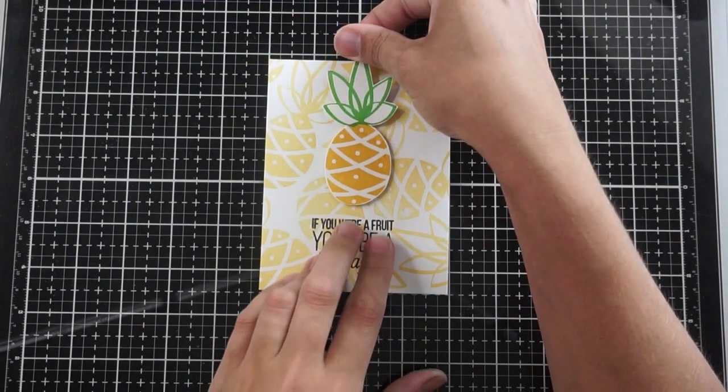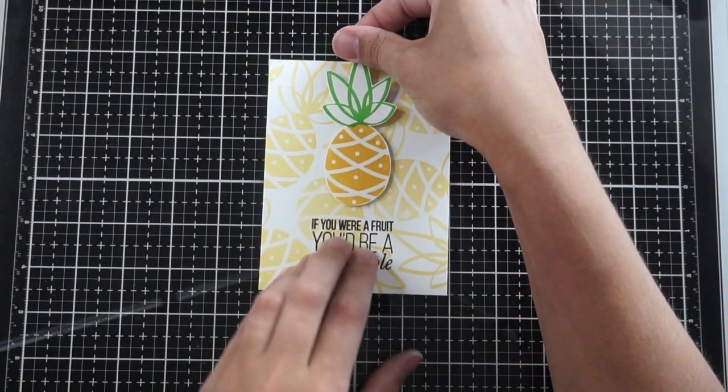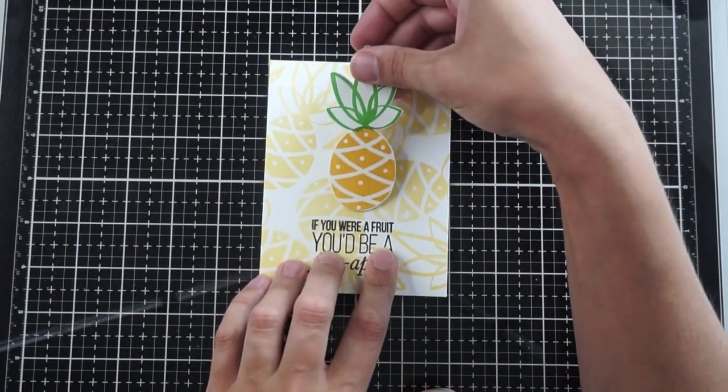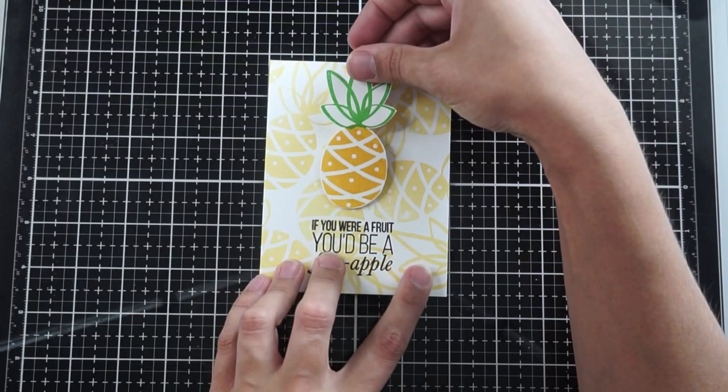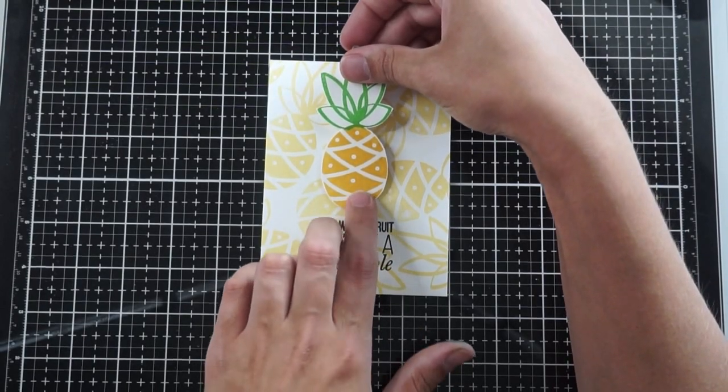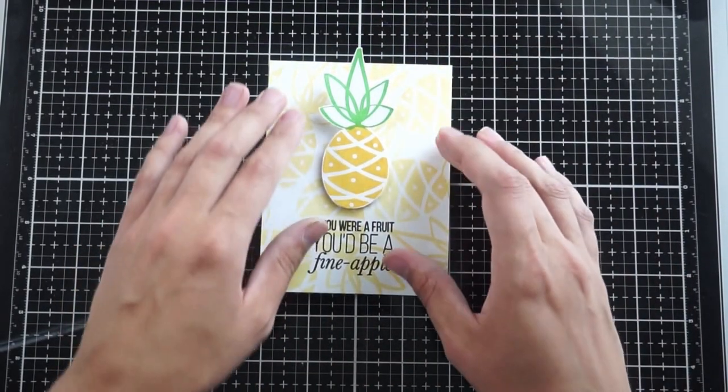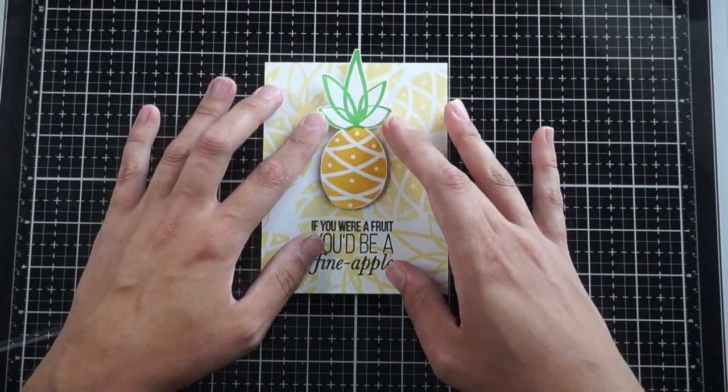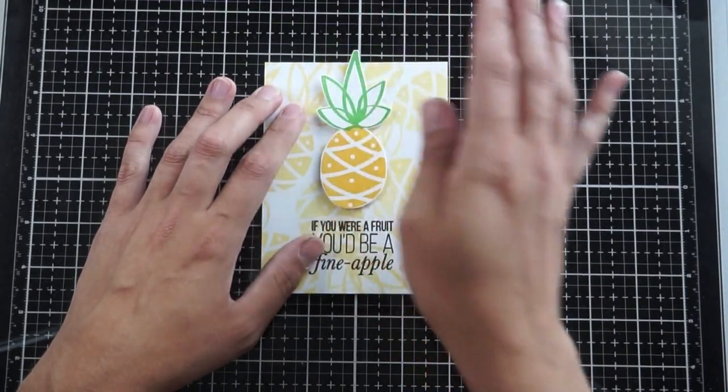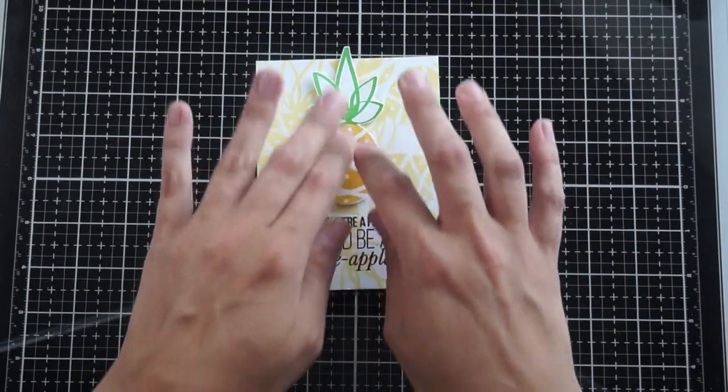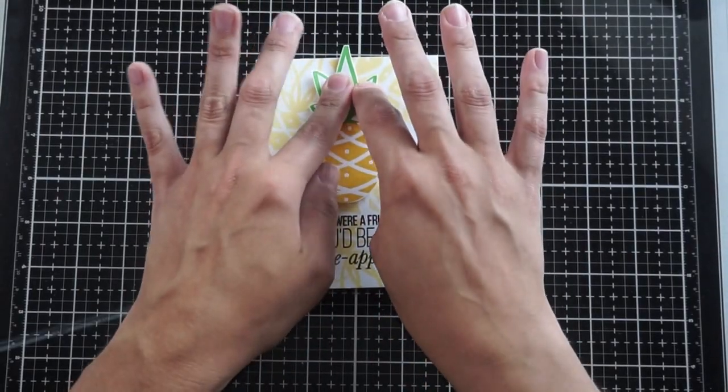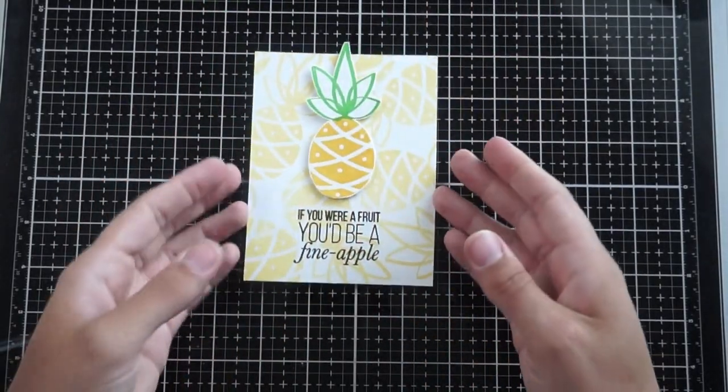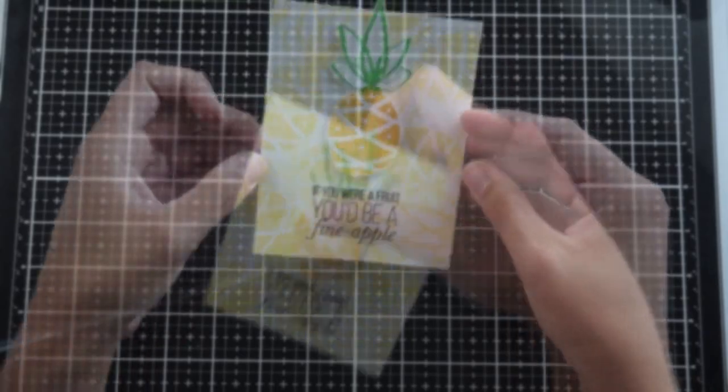I'm going to adhere this right over the sentiment and center it as perfectly as I possibly can. If you don't push down very hard when you're trying to arrange it, this foam tape is a bit forgiving and you can peel it off slightly. Just make sure you're very gentle with it when you're trying to center it.